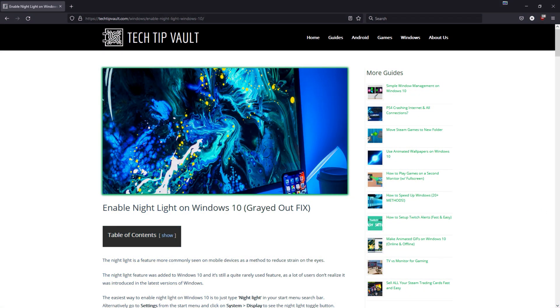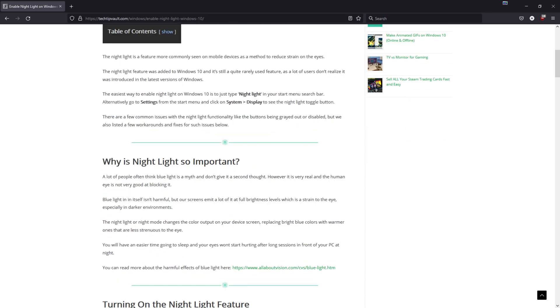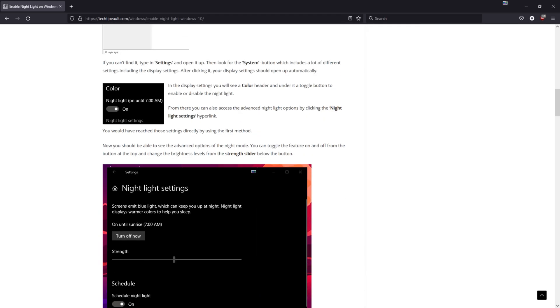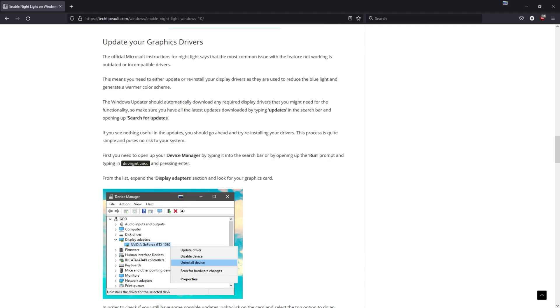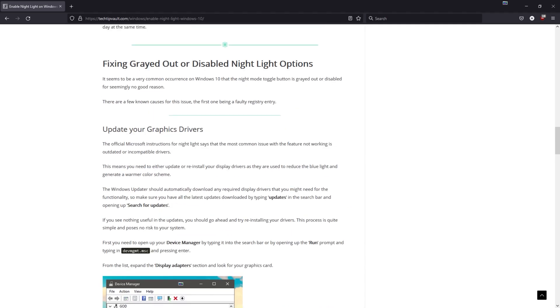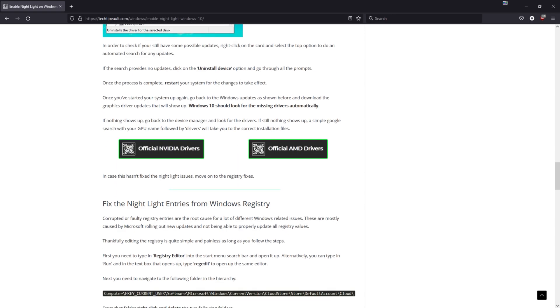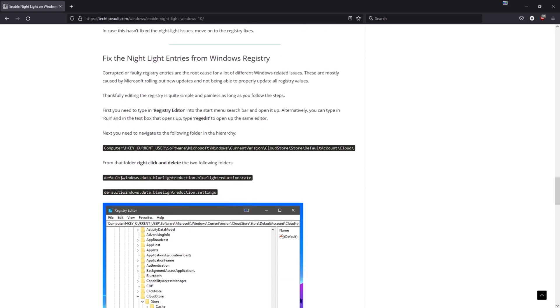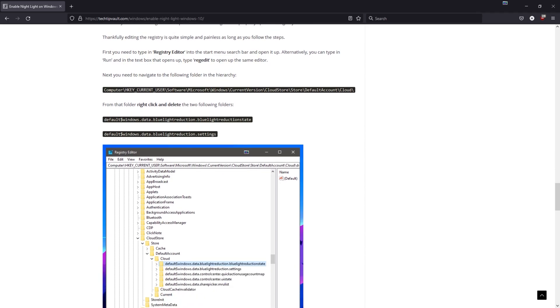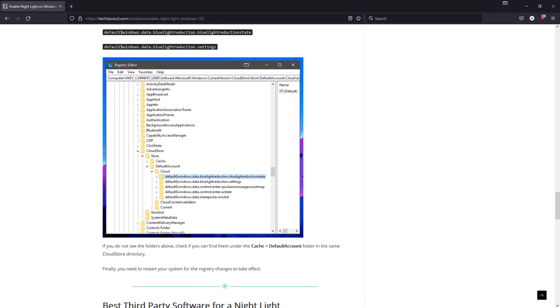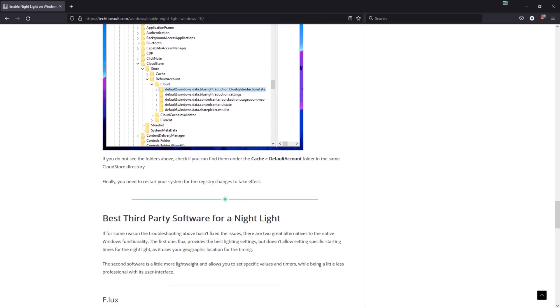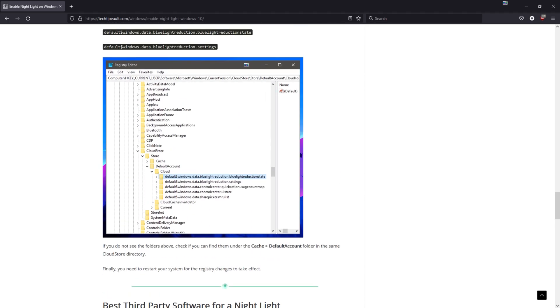If you have any trouble enabling night light on Windows with grayed out buttons or things like that, I showcased a couple troubleshooting steps in the link in the top of the description. I didn't feel like adding them to this video because they'll take too much of your time since most people won't have any problems with this.